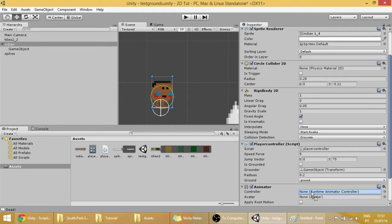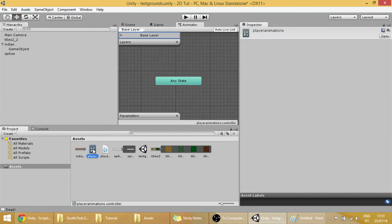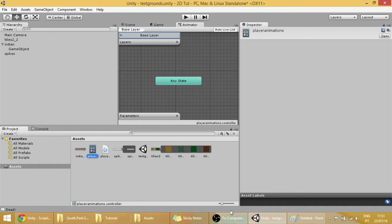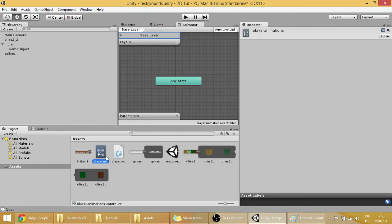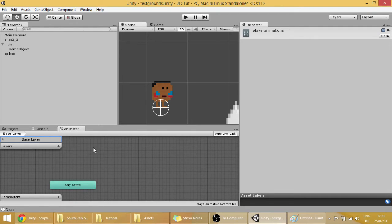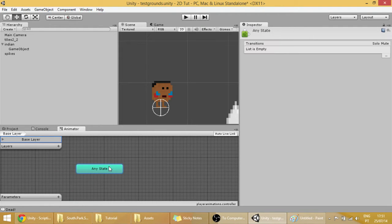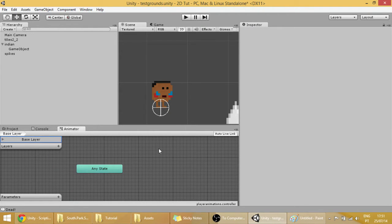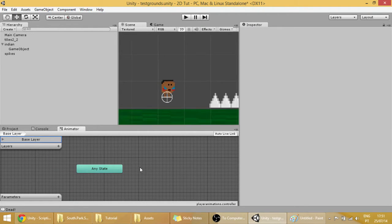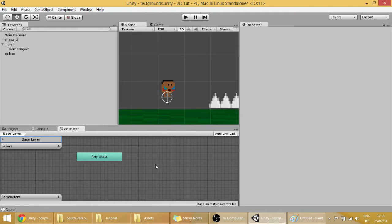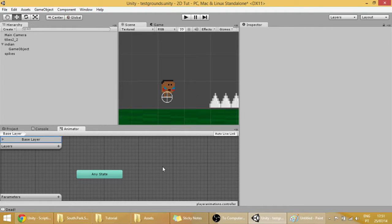And now if you double click on the controller that we just created, you open this window called the animator window, where all the trees and paths of animations will be.